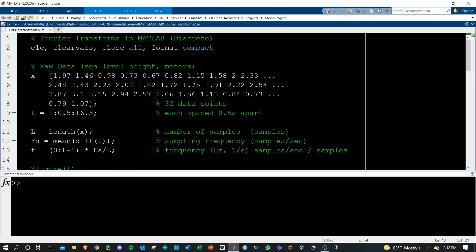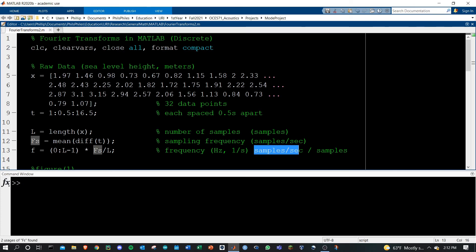And then lastly, you need to define frequency. Frequency is what we're going to be plotting when we create our phase spectrum and amplitude spectrum graphs — it'll be on the x-axis. You define it starting with zero, because the first value in your Fourier transform will be zero for frequency, and you'll go to the number of points in the raw data minus one, then multiply by the sampling frequency and divide by the total number of points. Fs here, the sampling frequency, is in samples per second, and if you divide out the number of total samples, you end up with just one over second, which is hertz — and hertz is frequency.